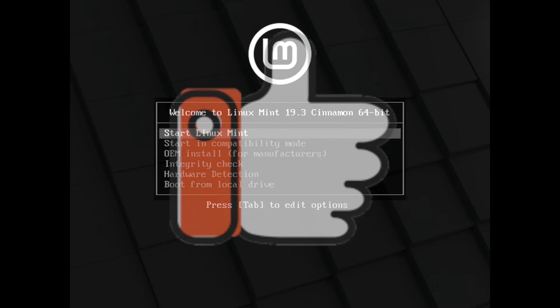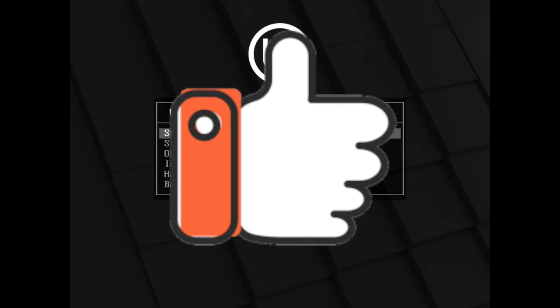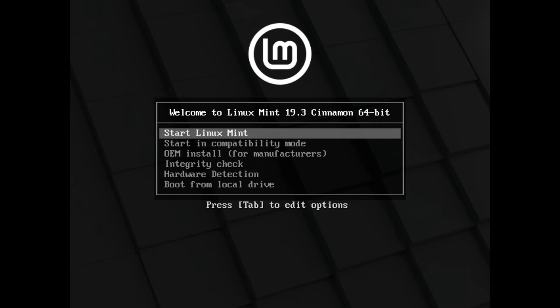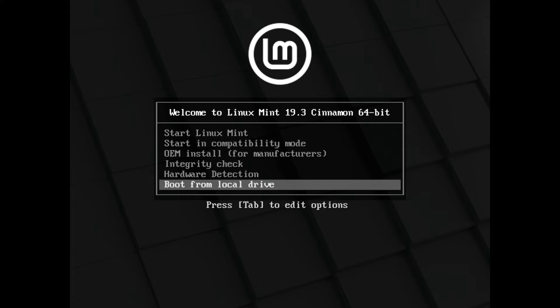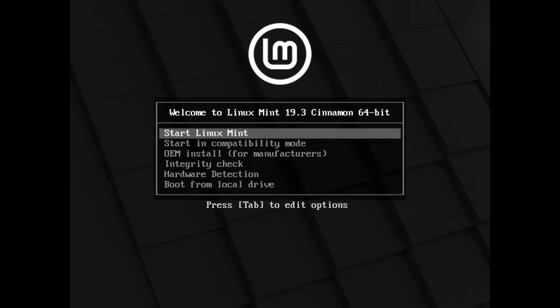If you went ahead and made it this far, please hit the like button. It really does help me out. Alright, if you see this screen, you've successfully made it to the install portion. So we have a few options here and the option that we want is to go ahead and start Linux Mint.